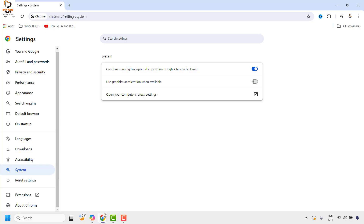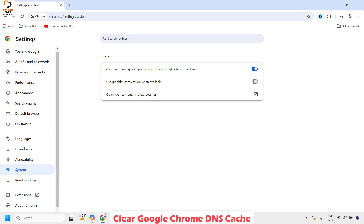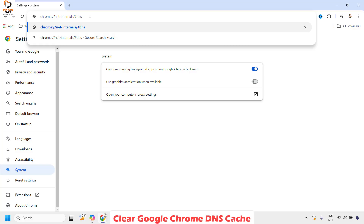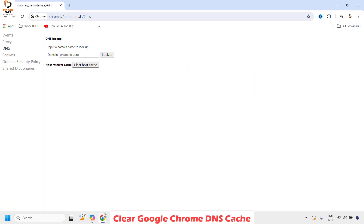The next step is to clear the DNS cache in Google Chrome. Open Google Chrome and in the address bar type: chrome://net-internals/#dns — I will also mention this command in the video description — and hit Enter. Once you have this option, choose 'Host resolver cache' and click on 'Clear host cache.'